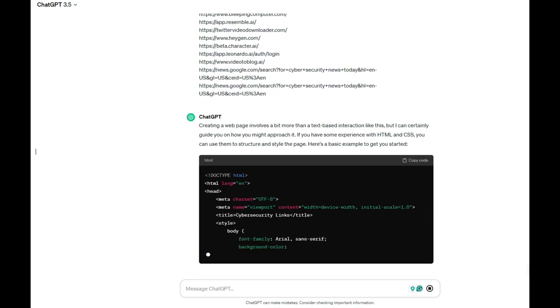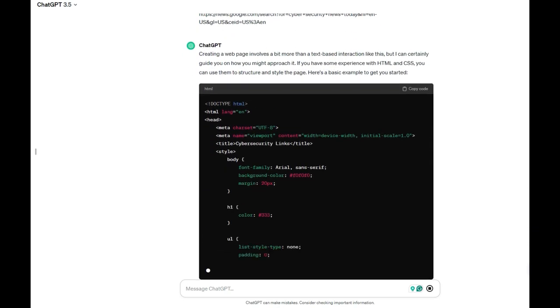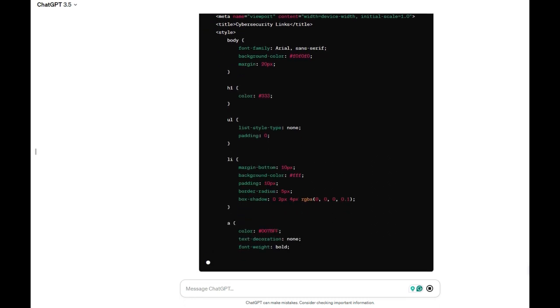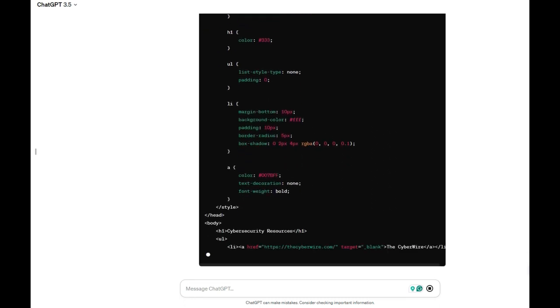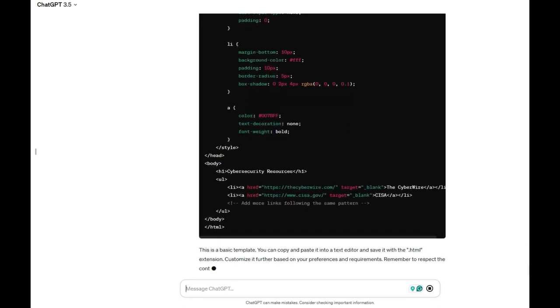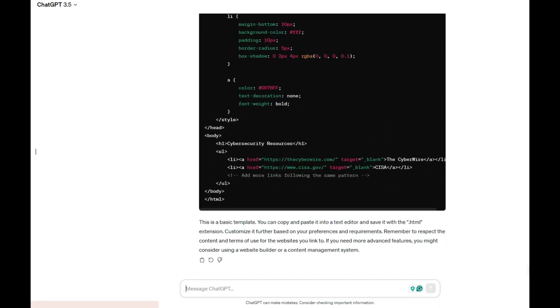So it will go and start to do the page. You can see it's happening, but it didn't add all the web URLs I provided. So I can say, 'Can you add all the URLs?'